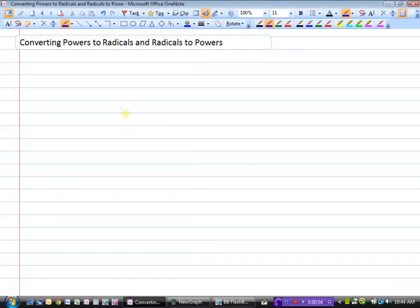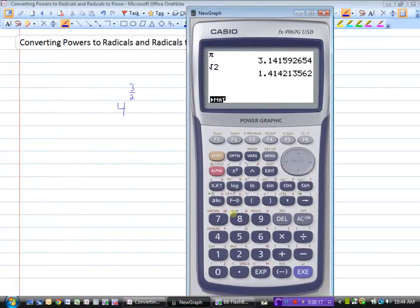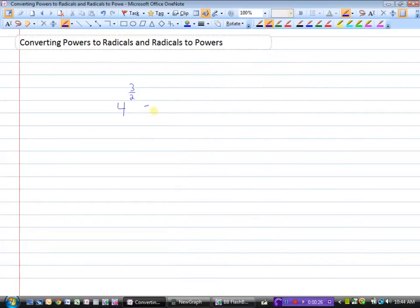We've looked at powers before. For instance, 4 to the power of 3 over 2 — this is a rational exponent. If we do this on a calculator, 4 to the power of 3 divided by 2, we get a nice number: 8. So what is the calculator doing when we go 4 to the power of 3 over 2 and it arrives at an answer of 8?